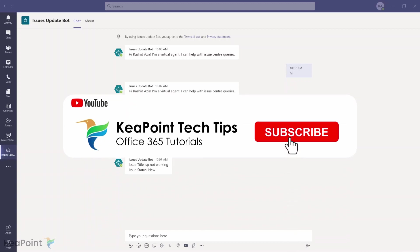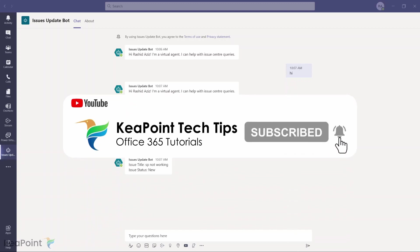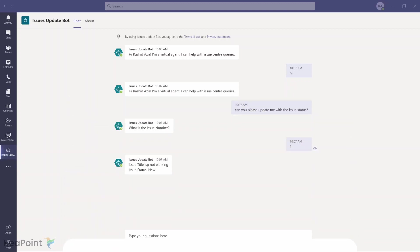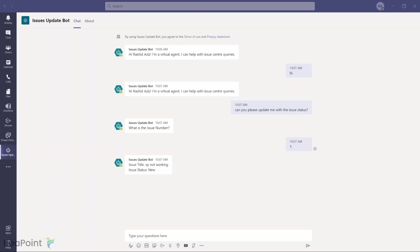Consider subscribing if you're new to the channel by pressing the red Subscribe button below this video, and click the notification bell so you don't miss any future videos — I upload new videos every week. Give this video a thumbs up if you found it useful. If you have any questions about this topic or anything related to Office 365, put them in the comments — I review comments daily and will be happy to answer.